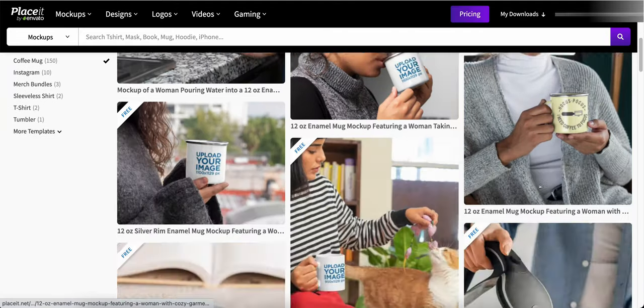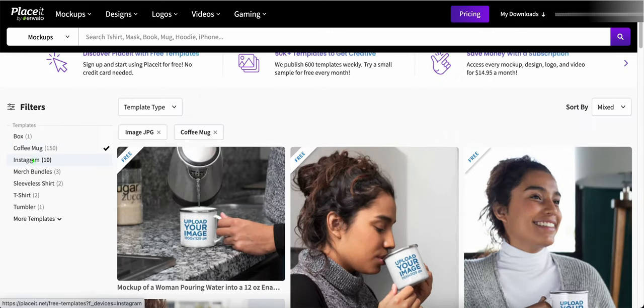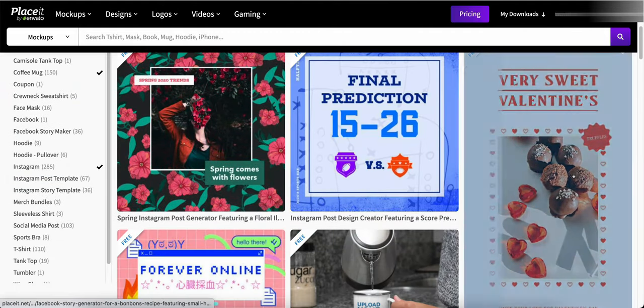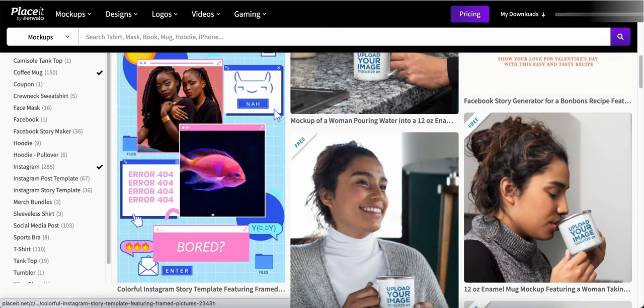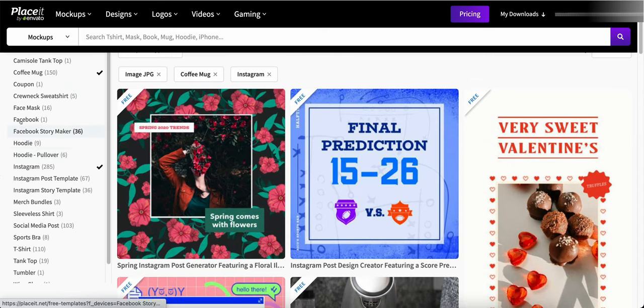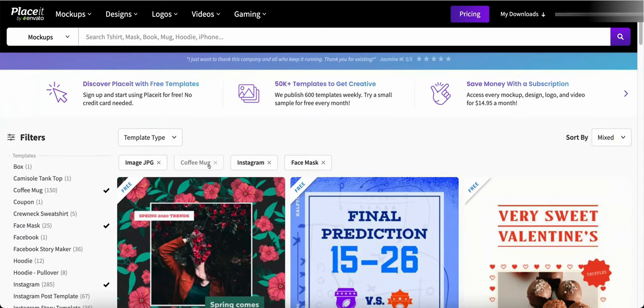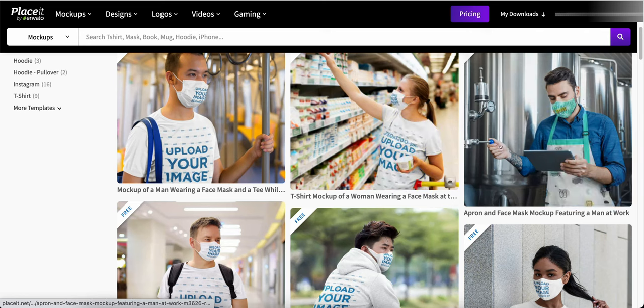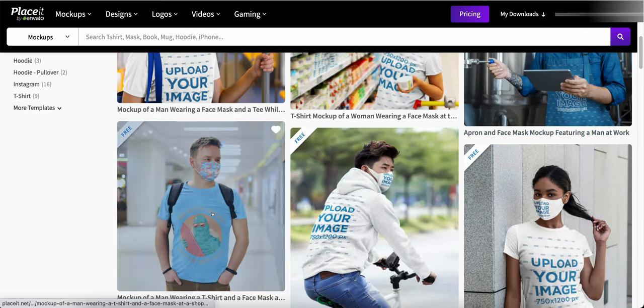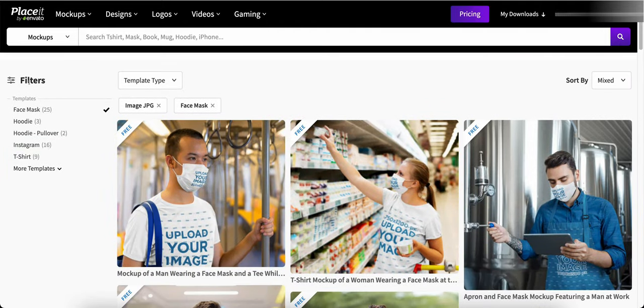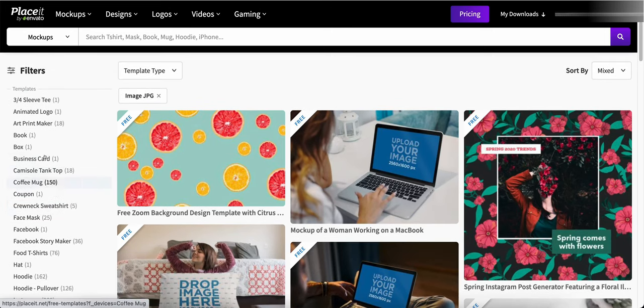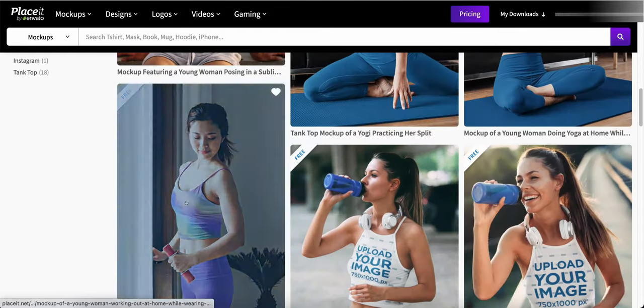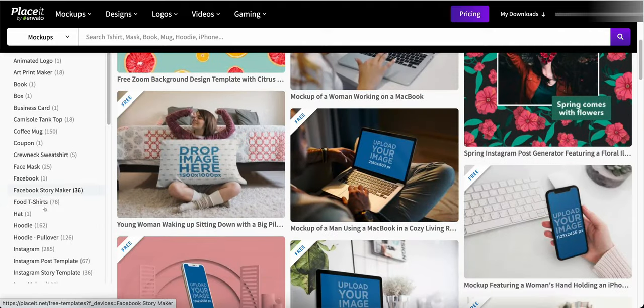So let's take the t-shirts off and then we can do coffee mugs and these are all free as well. And if you hover over them you can see what they kind of look like. We can do Instagram things. We can do face masks if you're into making face masks. Let's take coffee mug and Instagram off and here's face masks.